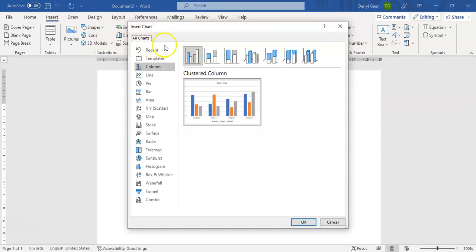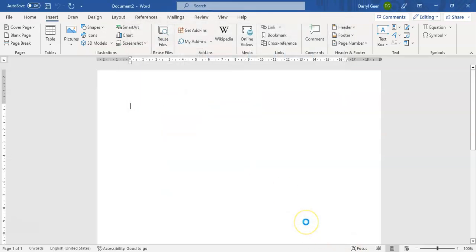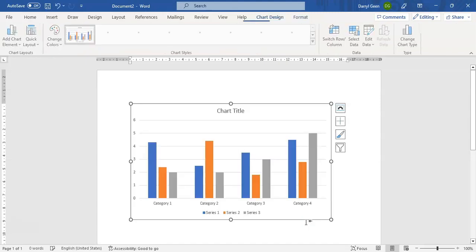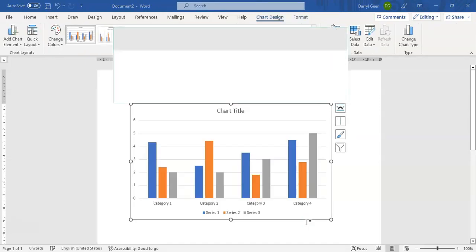And we are going to basically be using the clustered column one which is the default, and then we click OK. This will then bring up a text box where we're going to type in the information that we want to actually capture within our graph.